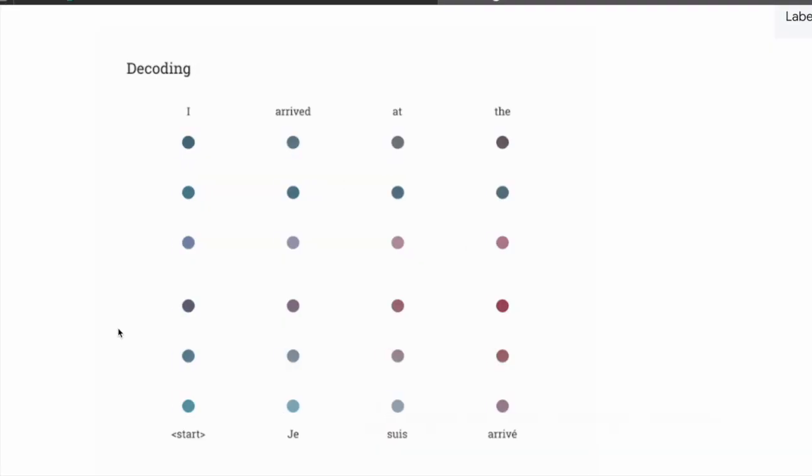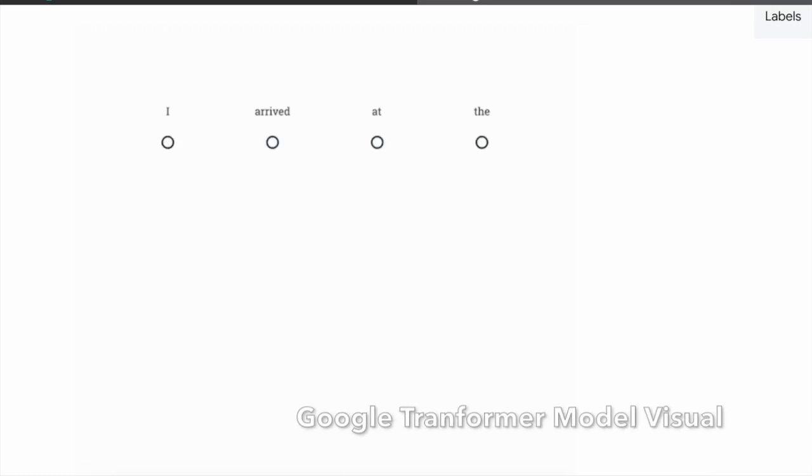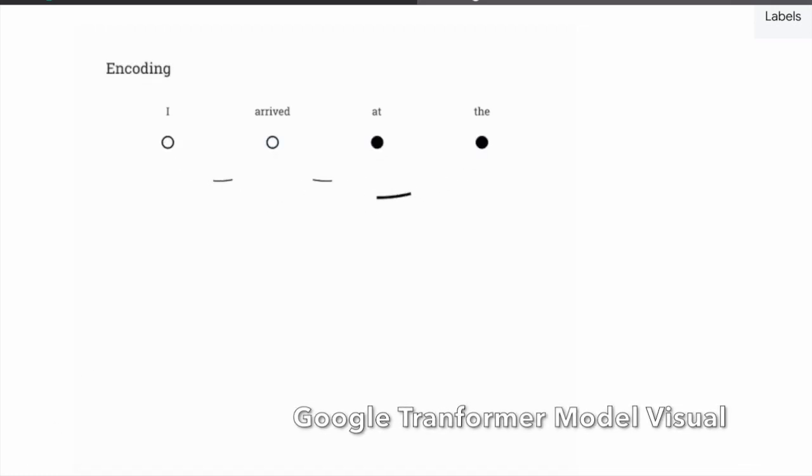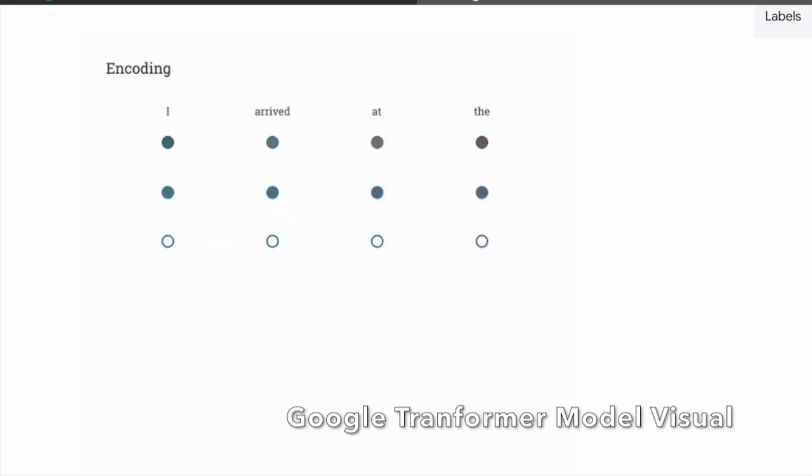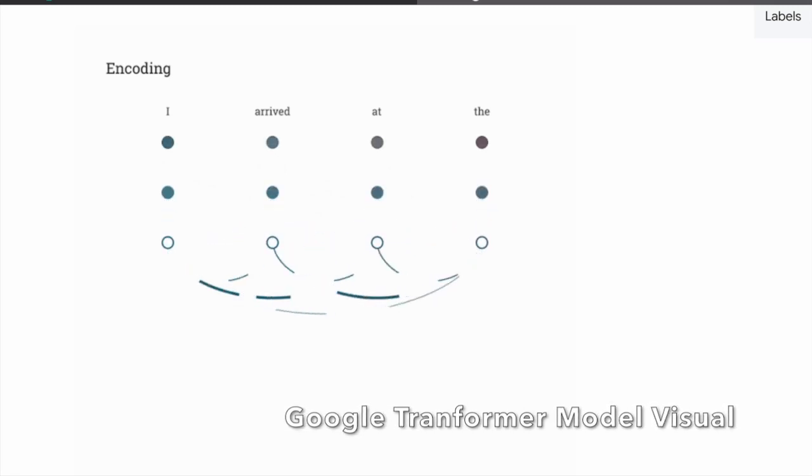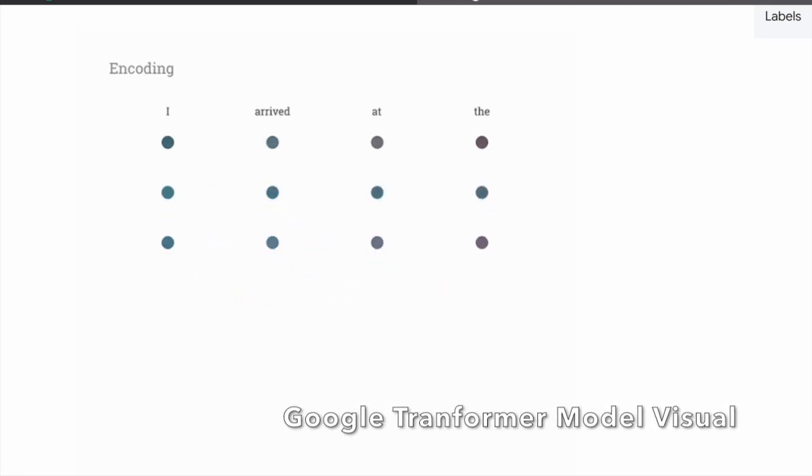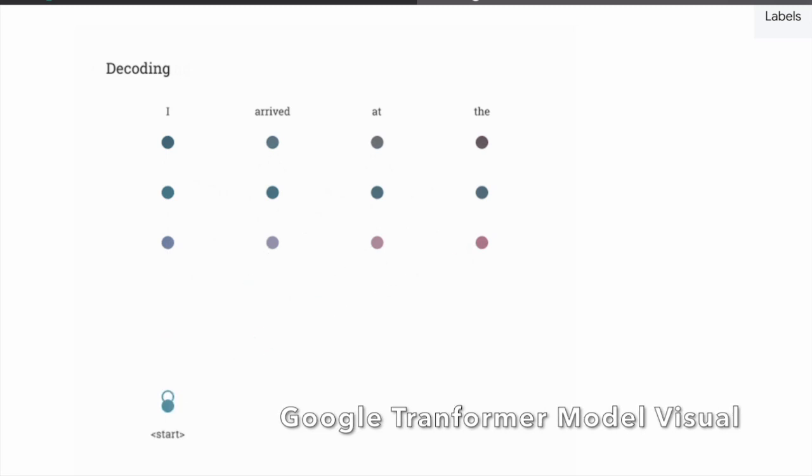Meta and ChatGPT are built on the Transformer architecture, which was introduced by Google in 2017. This architecture enables the model to process and understand language in a way that is more similar to how humans do it, by taking into account the context and relationships between different words in a sentence.